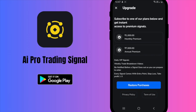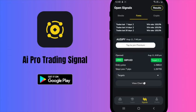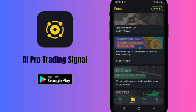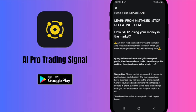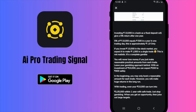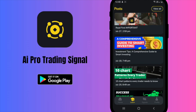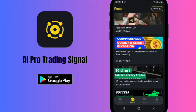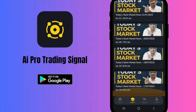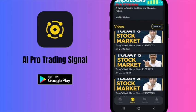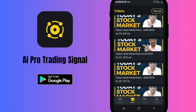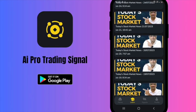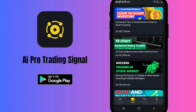Learning and Videos. Our app offers more than just signals. Check out informative Learning Posts designed to improve your trading skills. Our video section also provides in-depth Educational Videos to make your learning journey smarter.